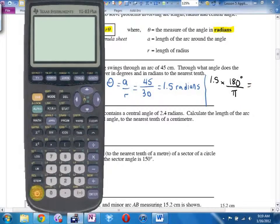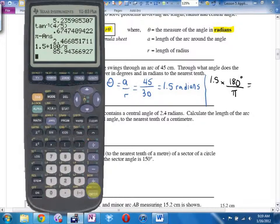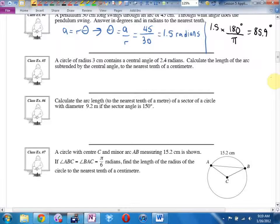Example 5. A circle of radius 3 centimeters contains a central angle of 2.4 radians. Calculate the length of the arc subtended by the central angle to the nearest tenth of a centimeter. This looks like a job for the arc length equation A equals R theta. Our angle is already in radians — straight plug and chug: 3 times 2.4. The arc length will be 7.2 centimeters.